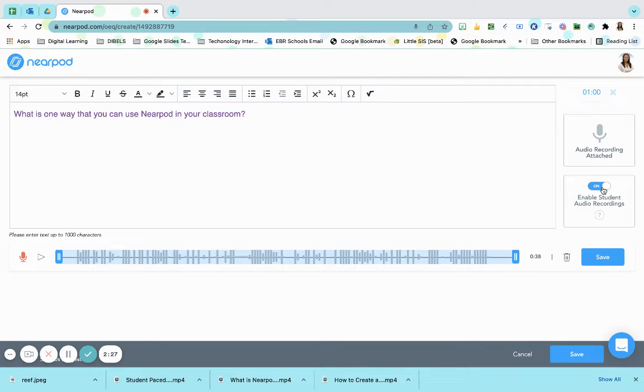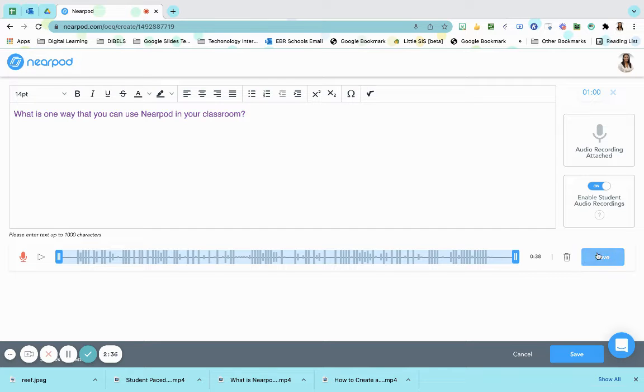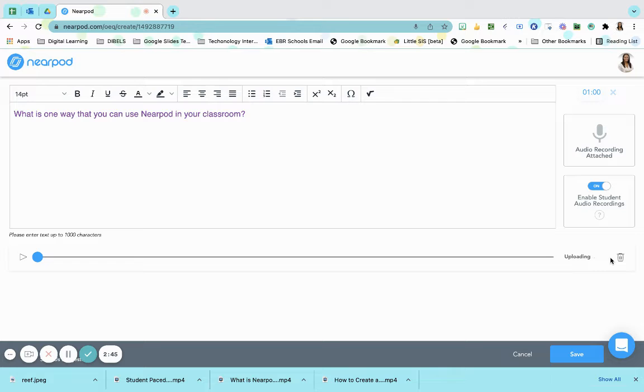Again, we want to provide different ways or different methods for our students to be successful. Once I am done, I am going to click save. There are two save buttons. We have our save button next to our recording and we have our save button next for our slide. We want to save the save button next to our recording first. And that will upload it into our Nearpod.